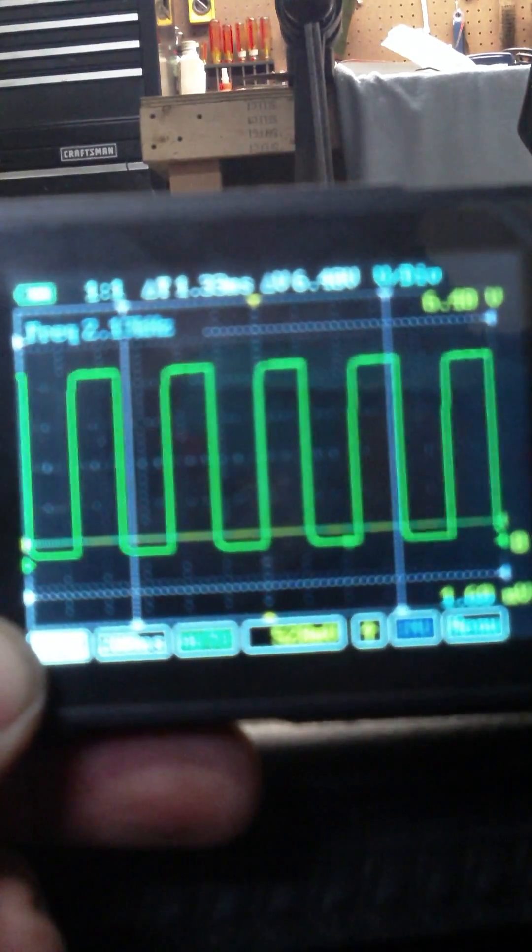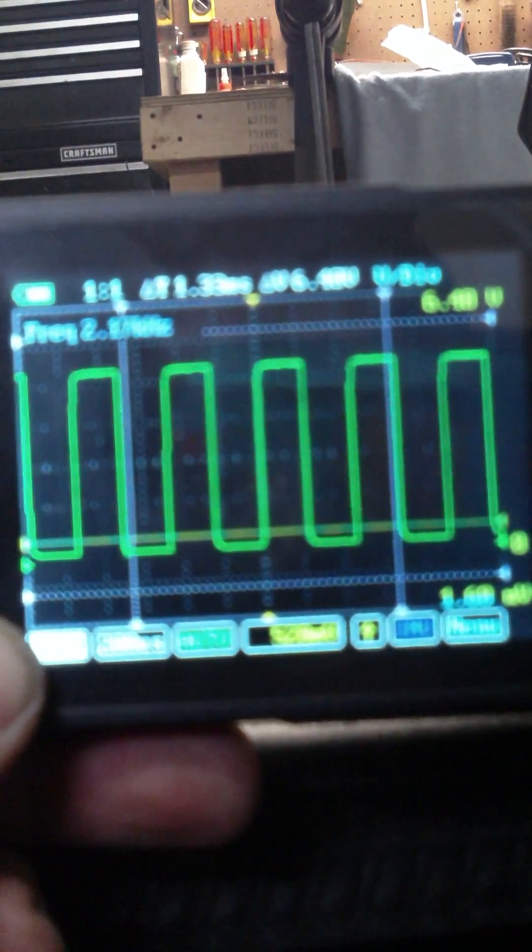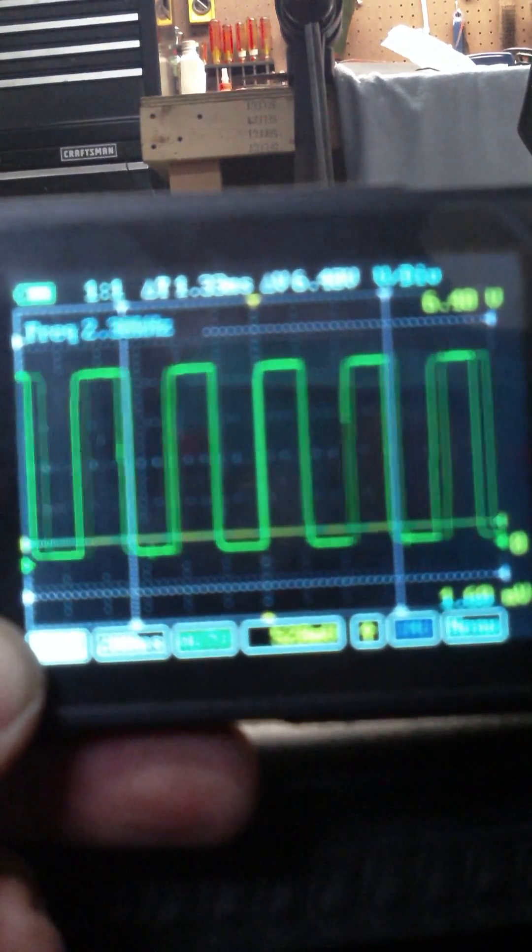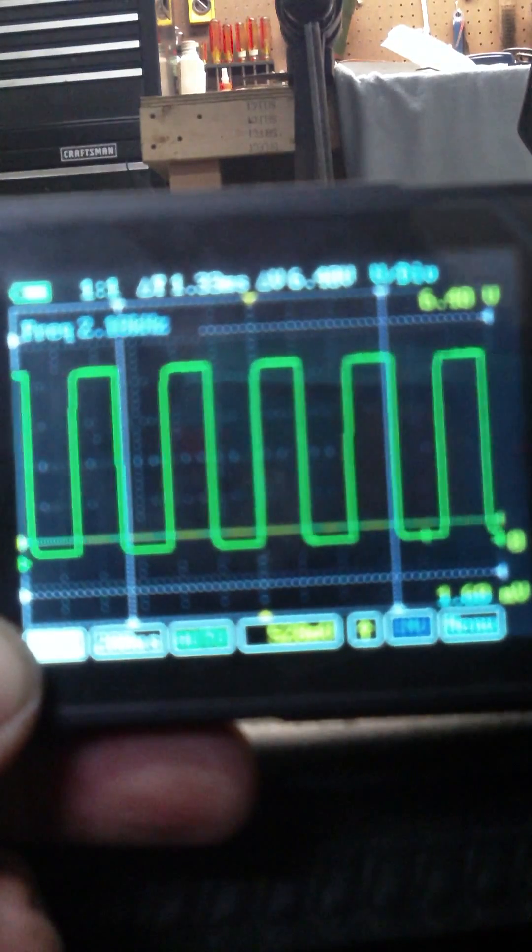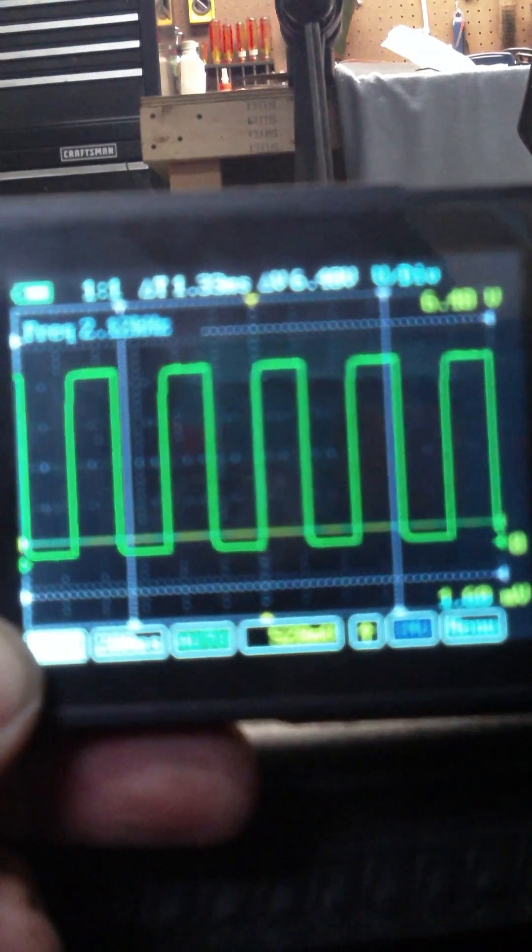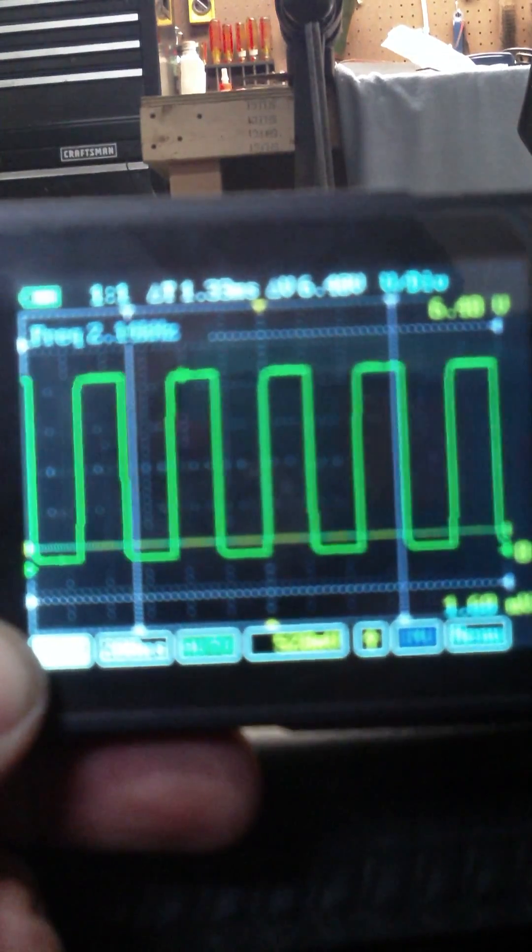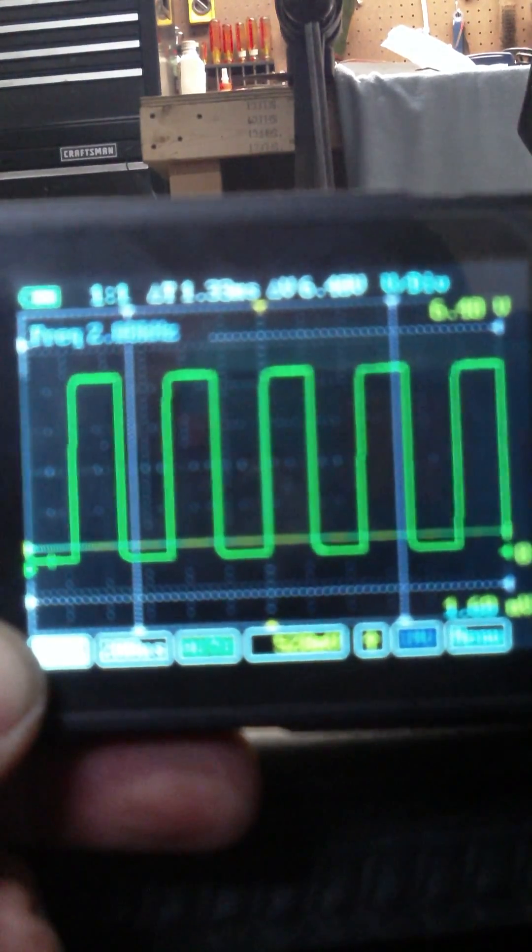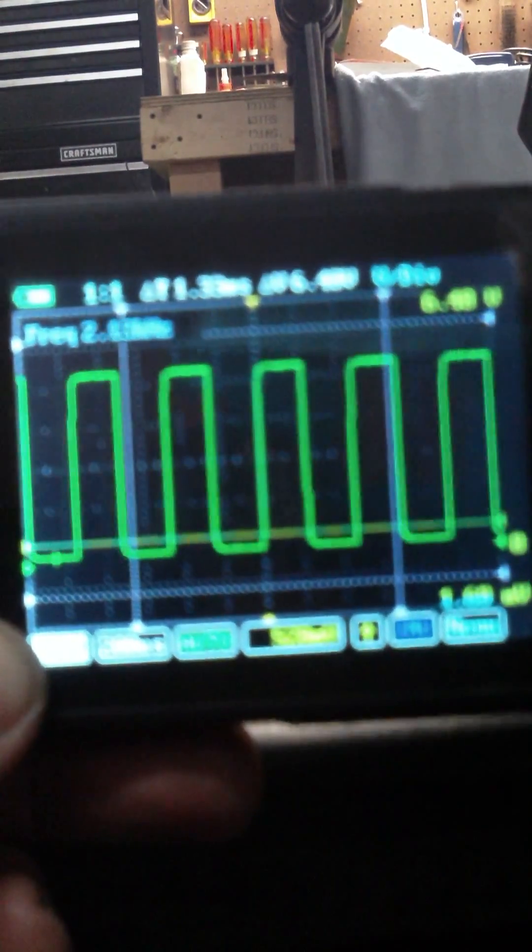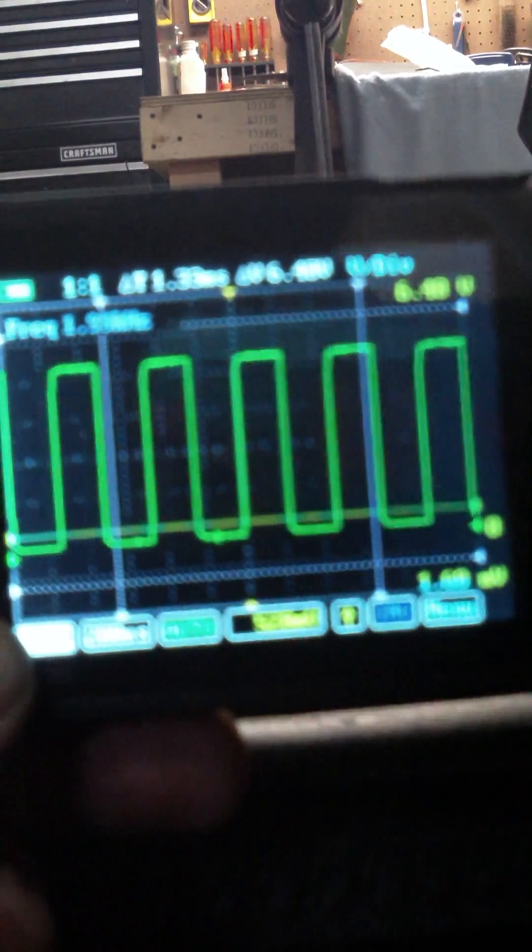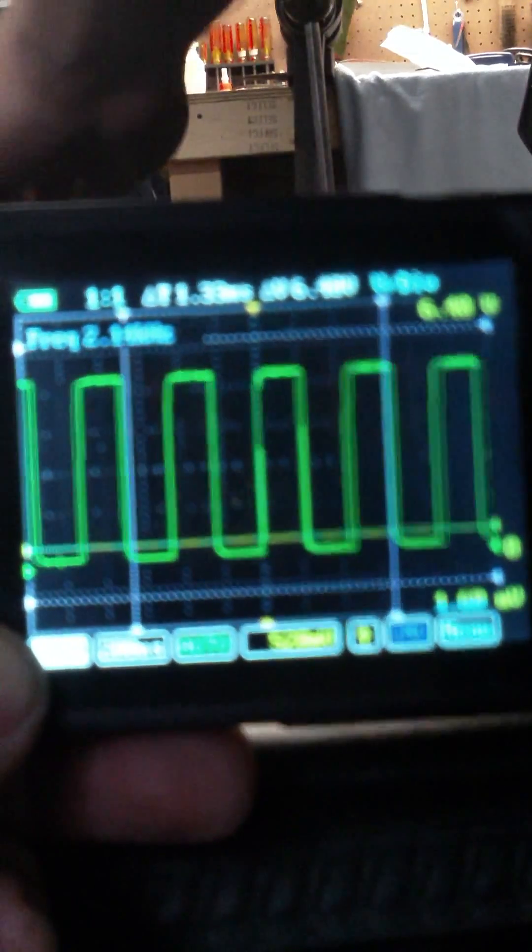You're feeding 5 volts in there and it's pulling it. When it sees these little slits whizzing around, it turns the circuit on and off. Watch what happens when I rev it. You'll see them get closer together.